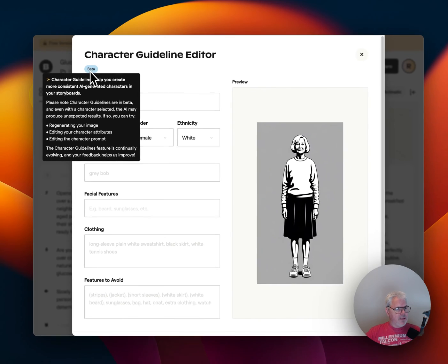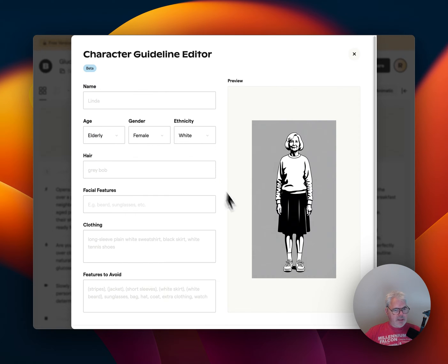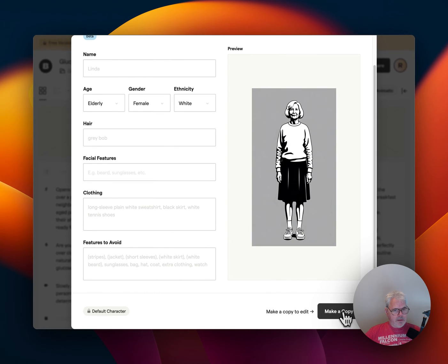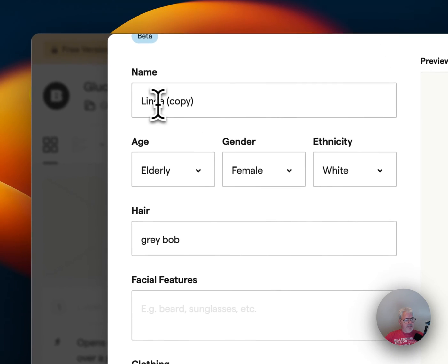What is a character? I need the character selected to regenerate the image. Maybe because I don't have enough credits left. Default character — oh, I see, make a copy to edit. All right, so let's make a copy. Got it, so let's call her Letha.